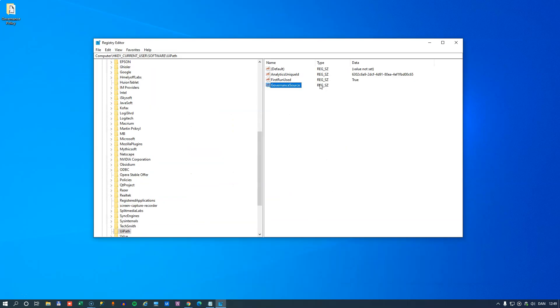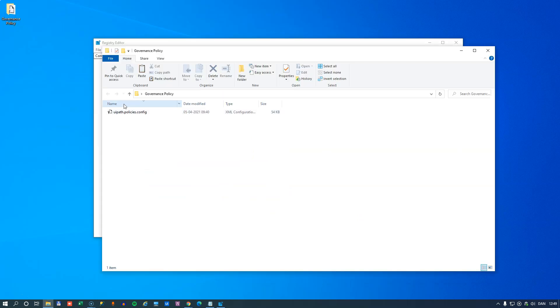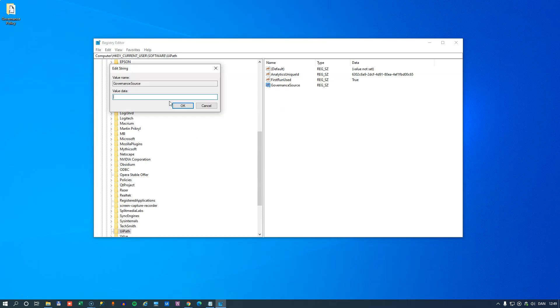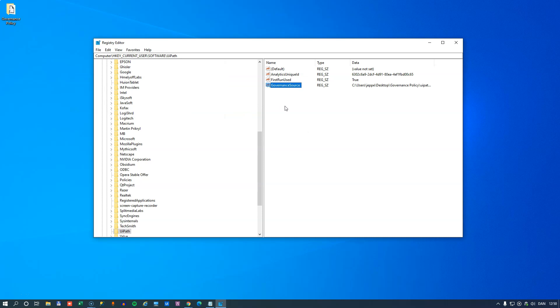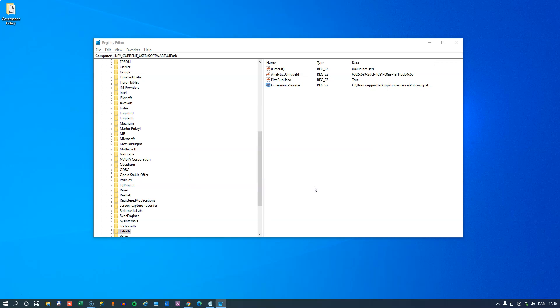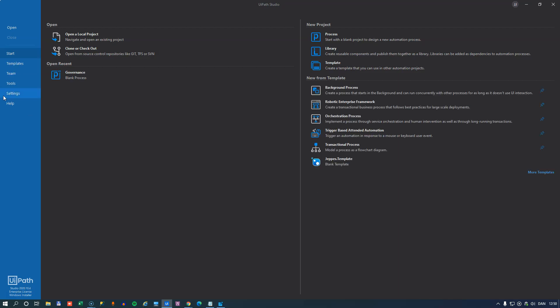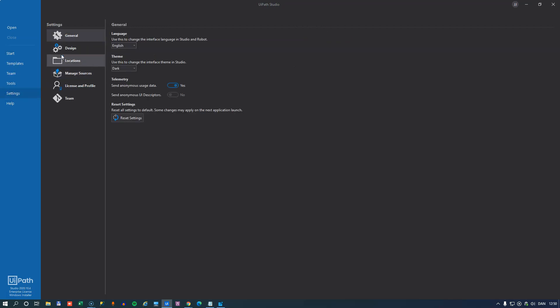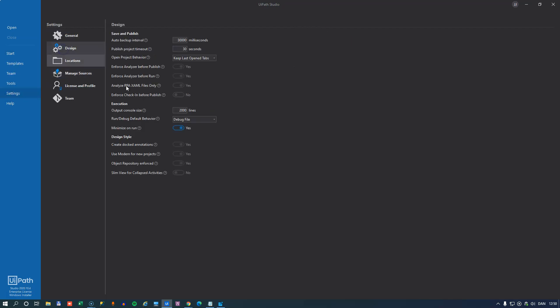And then we will add the path to the file that we exported up here. So that is in this folder right here, and it is called UiPathPolicies.config. And now it's stored inside my registry. So if I open Studio now, we will see the same set of rules being enforced that were in that policy file that we are referring to from the registry key. Now, there is one more option, and I kind of like this way of doing it.